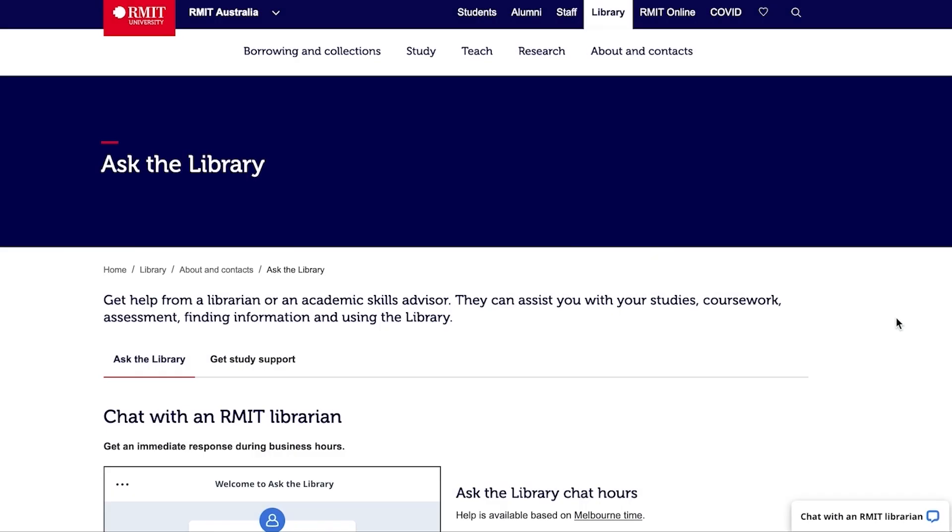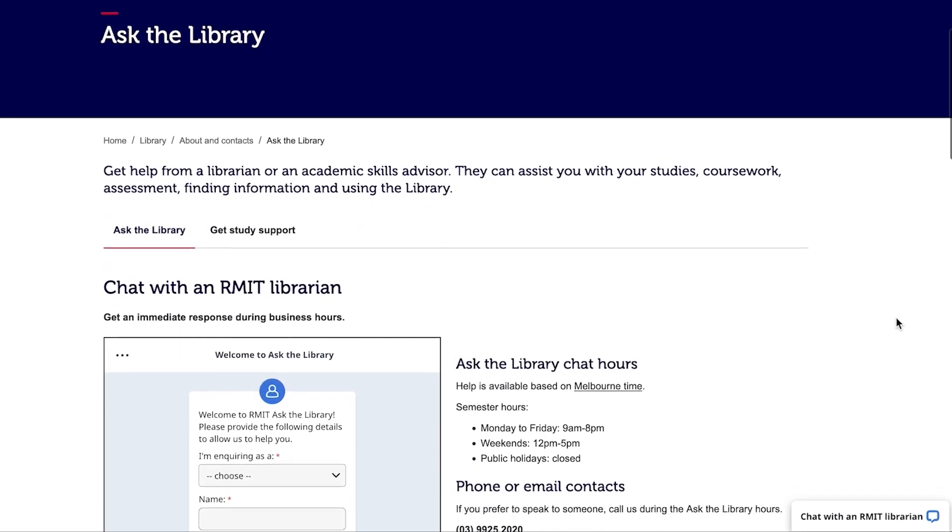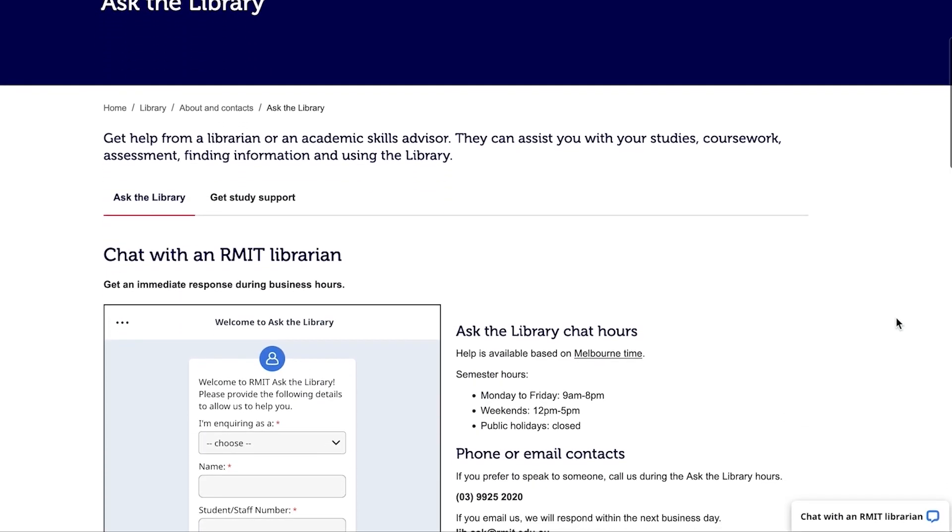For more information on using EndNote, contact RMIT Library. Links in the video description. Thank you.